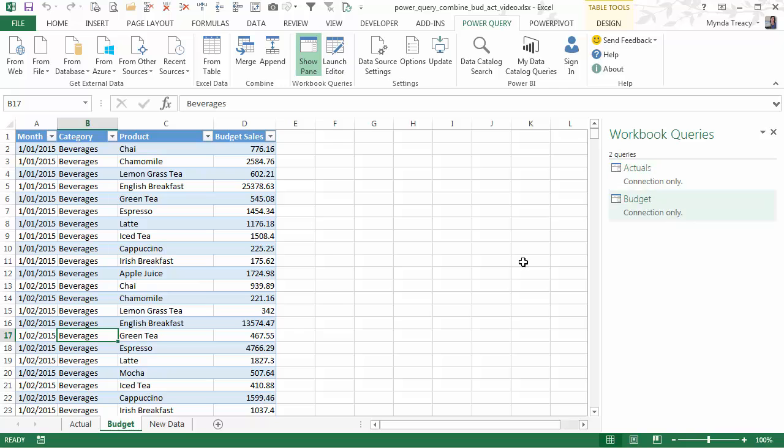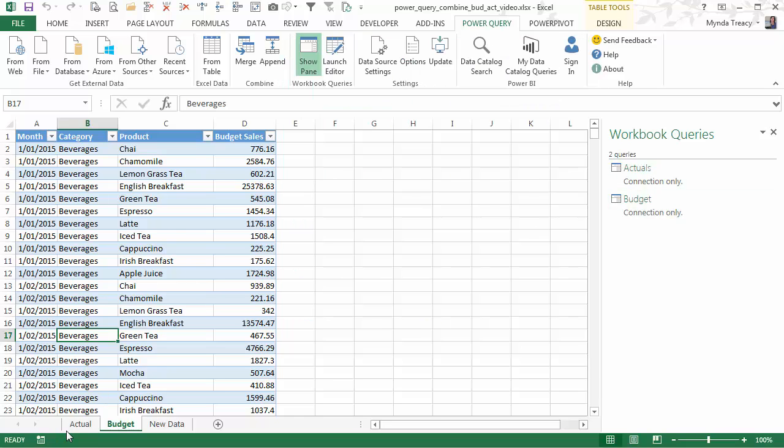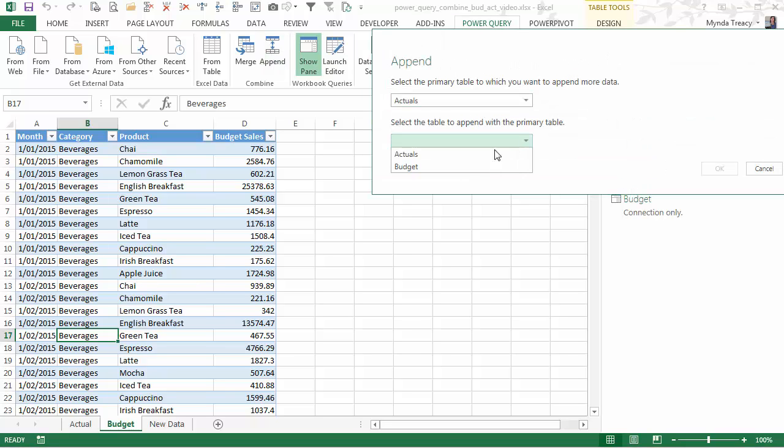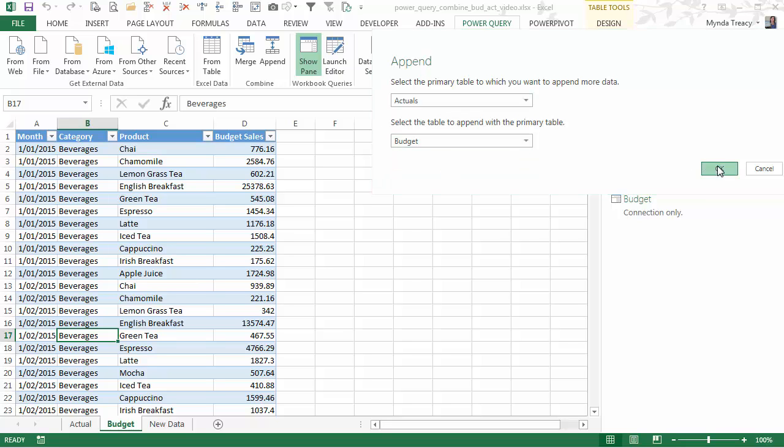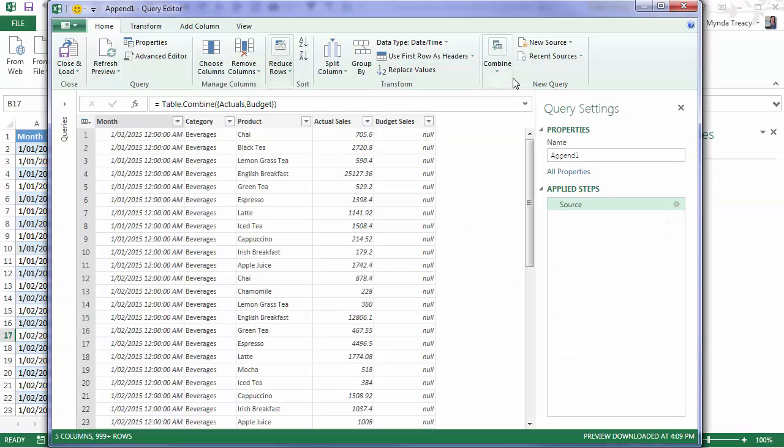So now I have my two connections to the Actuals and Budget. And I want to combine those two tables together. And to do that on the Power Query tab I'm going to use Append. So we'll select the first table which is the Actuals and then the Budget. So it's going to append these two tables together. And this again opens the Query Editor where we've got a new query.